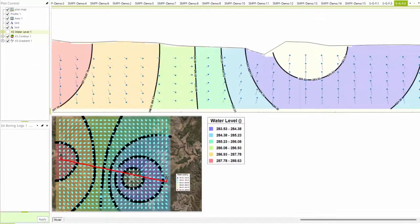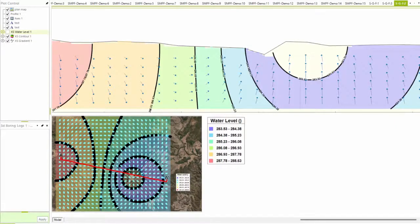Cross sections can depict subsurface information from a profile view. In this example, the most recent water levels are illustrated as a contour and overlaid with the gradient directions presented as arrows.